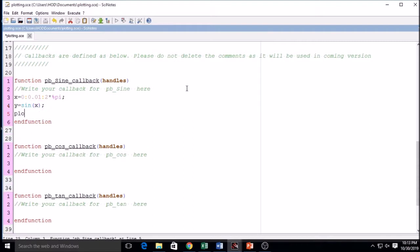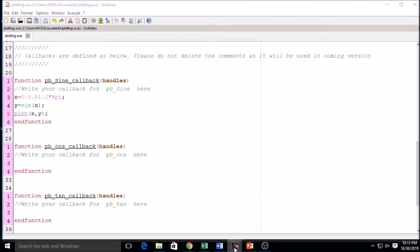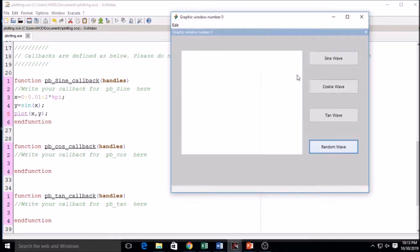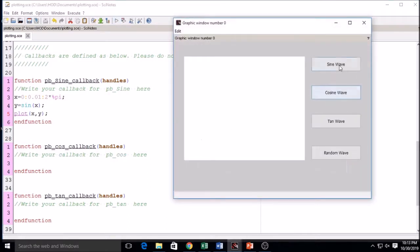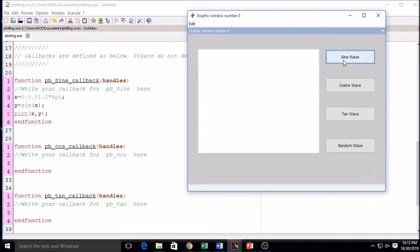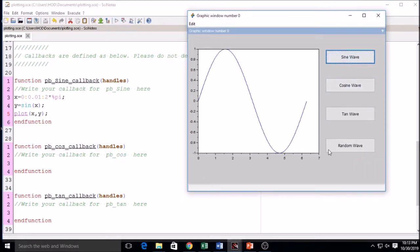Now I write plot(x, y), then save and execute it again. I close it and run it — the sine wave is now showing. If you click on sine wave it displays the sine wave because I have written the callback for it.